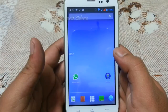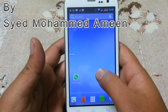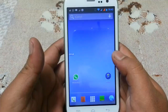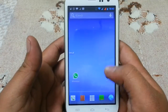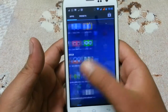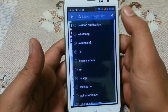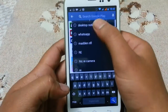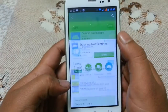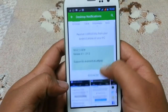Hey guys, this is Sayyar Muhammad Amin from Techiesnet. Today I am going to show you about an Android app known as Desktop Notification. Just go to the Play Store, search for Desktop Notification, download and install it. I have already downloaded it, so now I'll open it.